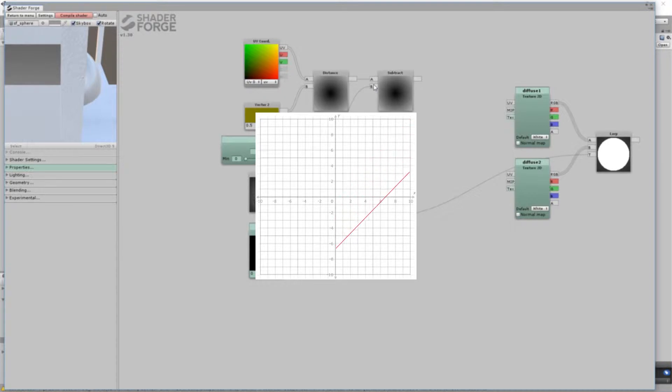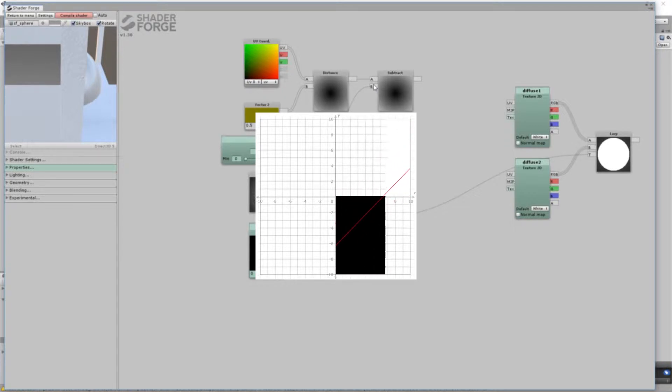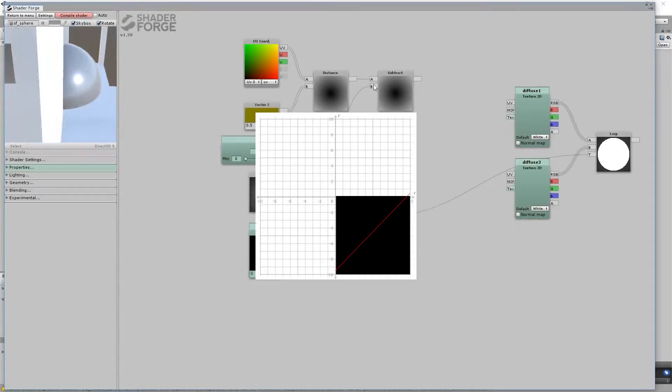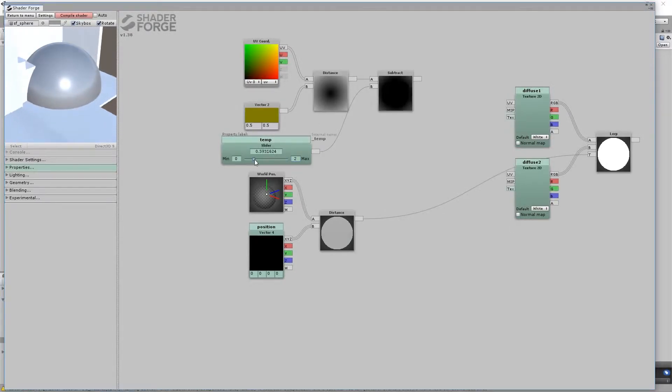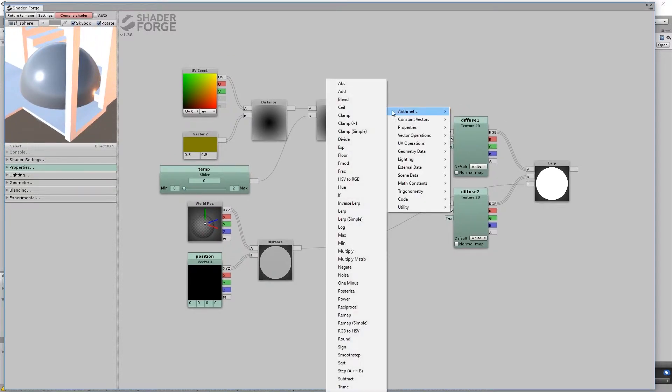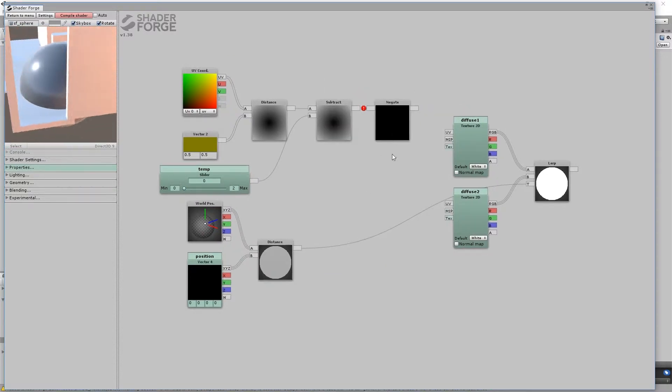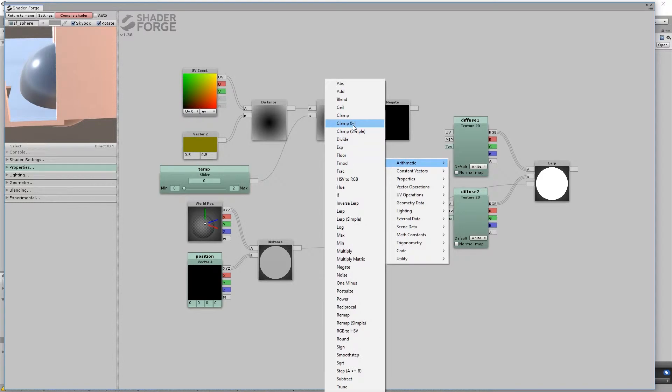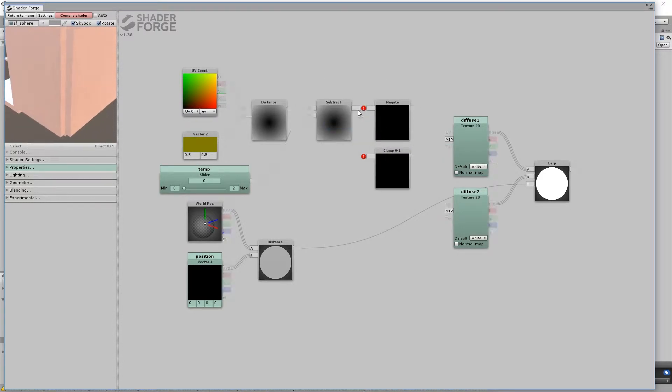Subtract from the distance to darken all of the pixels and push the values below 0. The amount you subtract will represent the radius of the sphere. Negate will invert all values so that subtraction will push values above 1.